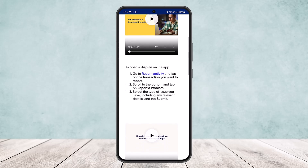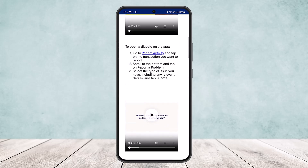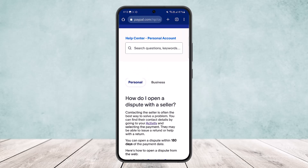On the app, go to Recent Activity, tap on the transaction you want to report, scroll to the bottom, and tap 'Report a Problem.' The only way to directly message a seller is by getting their email address from the transaction history, then contacting them via email.